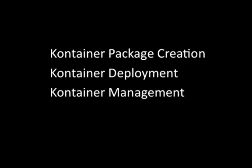In this session, we'll cover container package creation, both from the K-Box and from a client-side utility. We'll cover container deployment and container management.